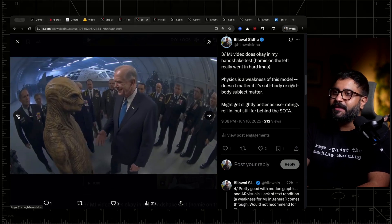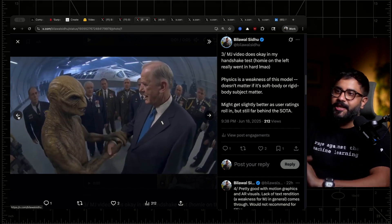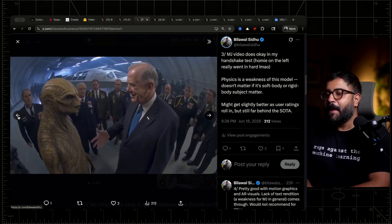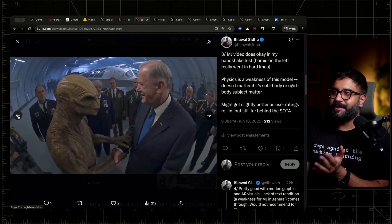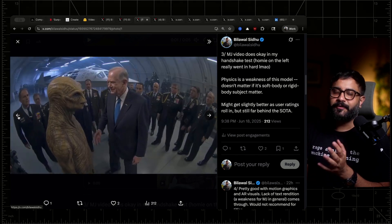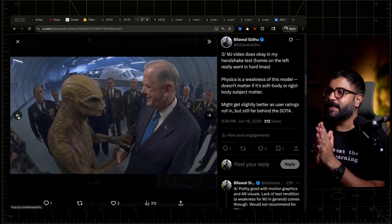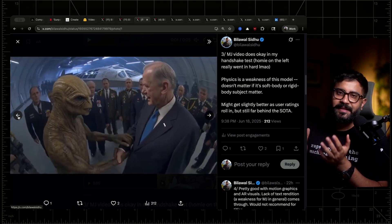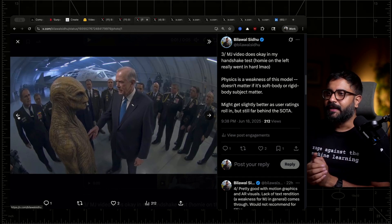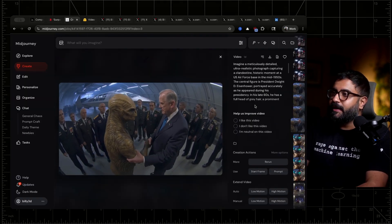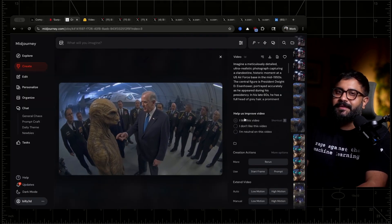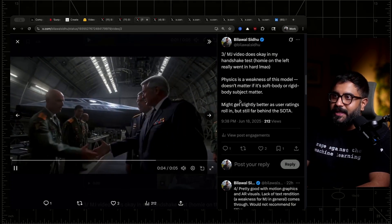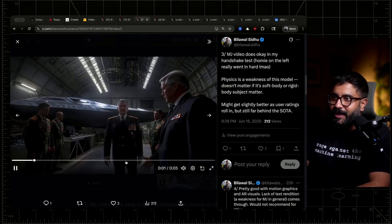Midjourney does okay in my handshake test. You can see ET really goes in for it with that stern handshake. But overall, physics is a weakness of this model. It doesn't matter if you're talking about human anatomy, soft body, or rigid body dynamics — it's going to be a little bit wonky. It may get slightly better as user ratings roll in, but I don't expect it to be anywhere close to the state of the art unless they train a new model. Here's another handshake shot — handshake number one, perfect. Handshake number two — oh God, what happened there?